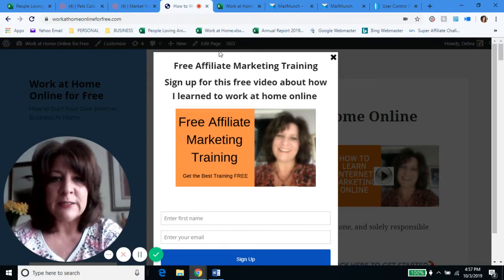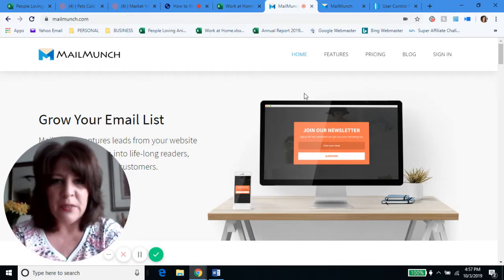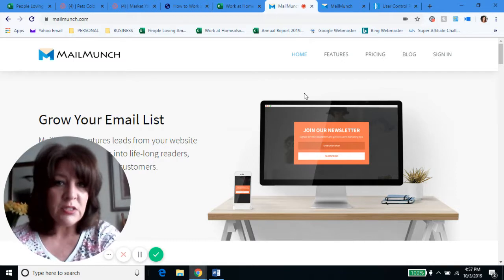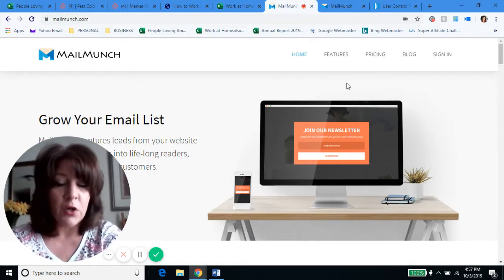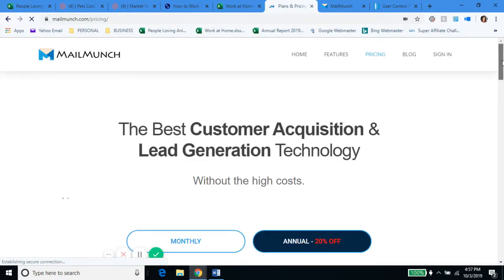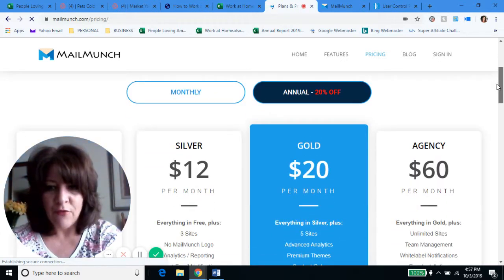This is called Mail Munch. There are other companies that do this, but I use this one. Here's the exciting thing I found about Mail Munch — this is free, and if you only have one website, it's free for a long, long time. Let's go under pricing to explain. If you go to pricing under Mail Munch, you're going to see they have different prices monthly for different levels of membership.